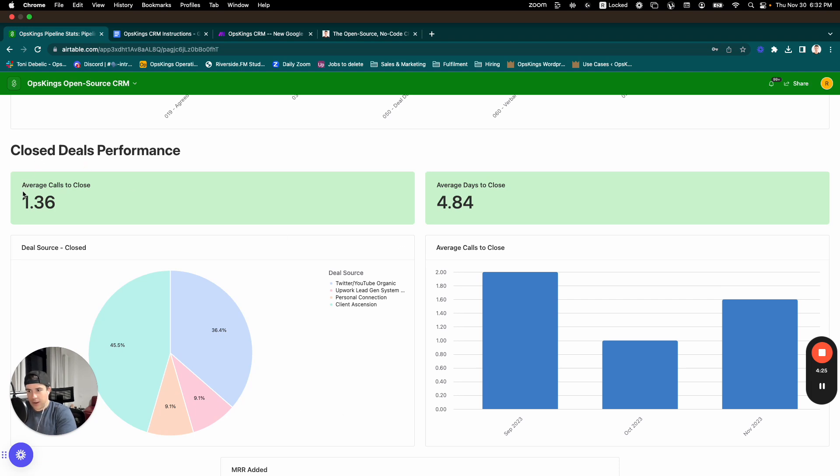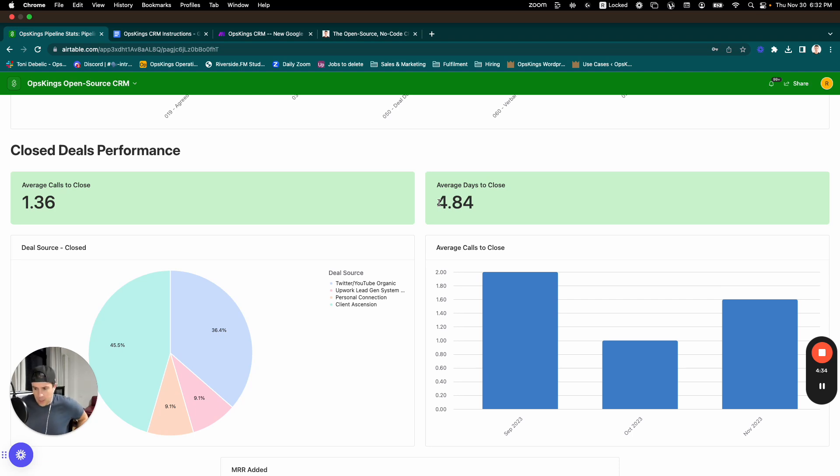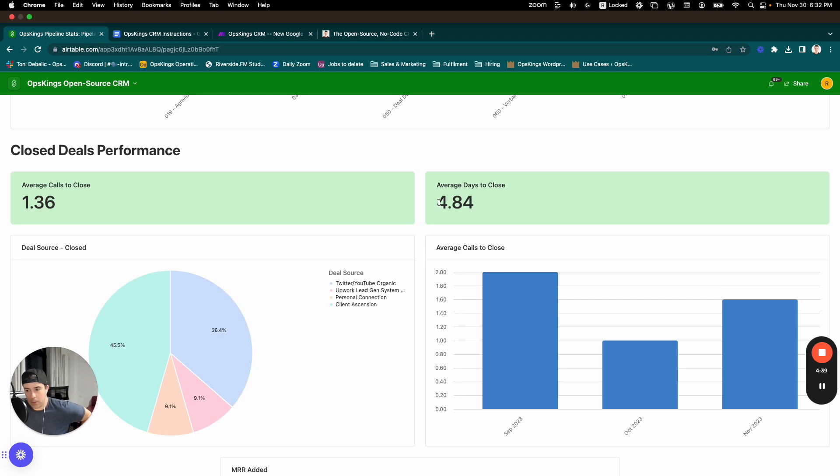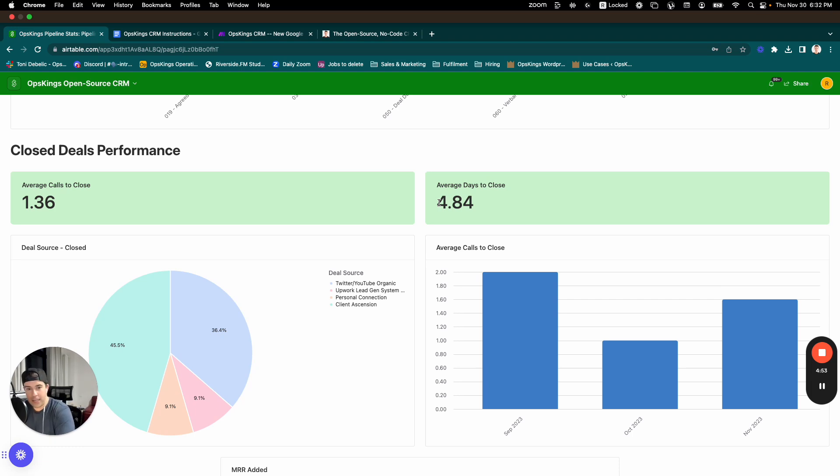And then the other one I realized that was important to track is the average calls to close metric and the average days to close. So the reason that's here is because if you close in September, let's say you close people on average after two calls and you close the exact same number of deals, but in October you go down to one and a half calls on average to close, your sales process has gotten better. And so it's important to track that metric.